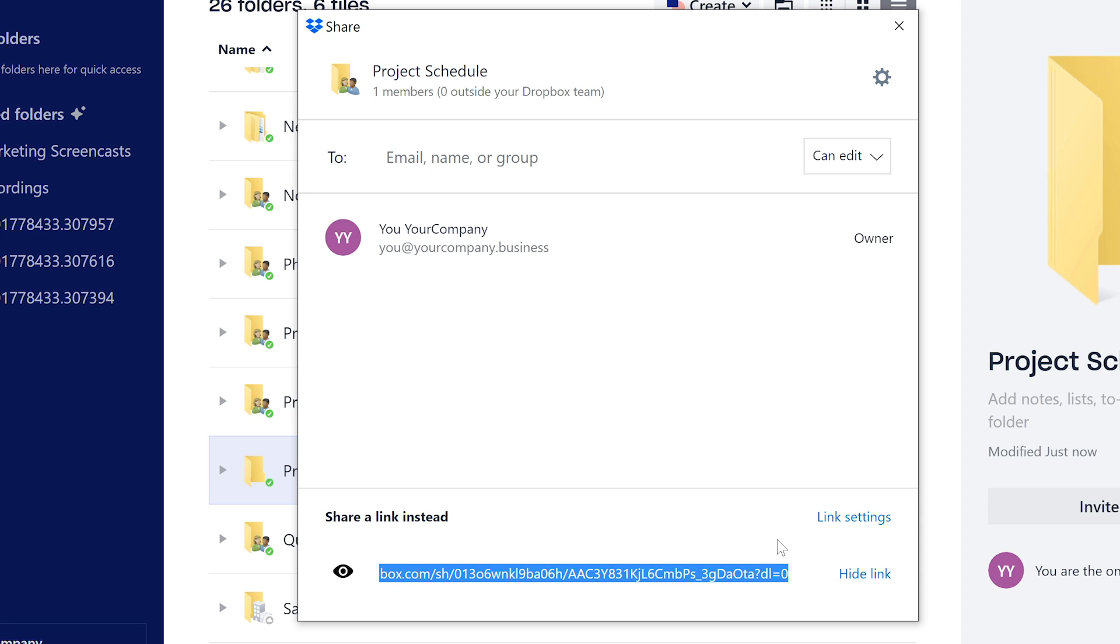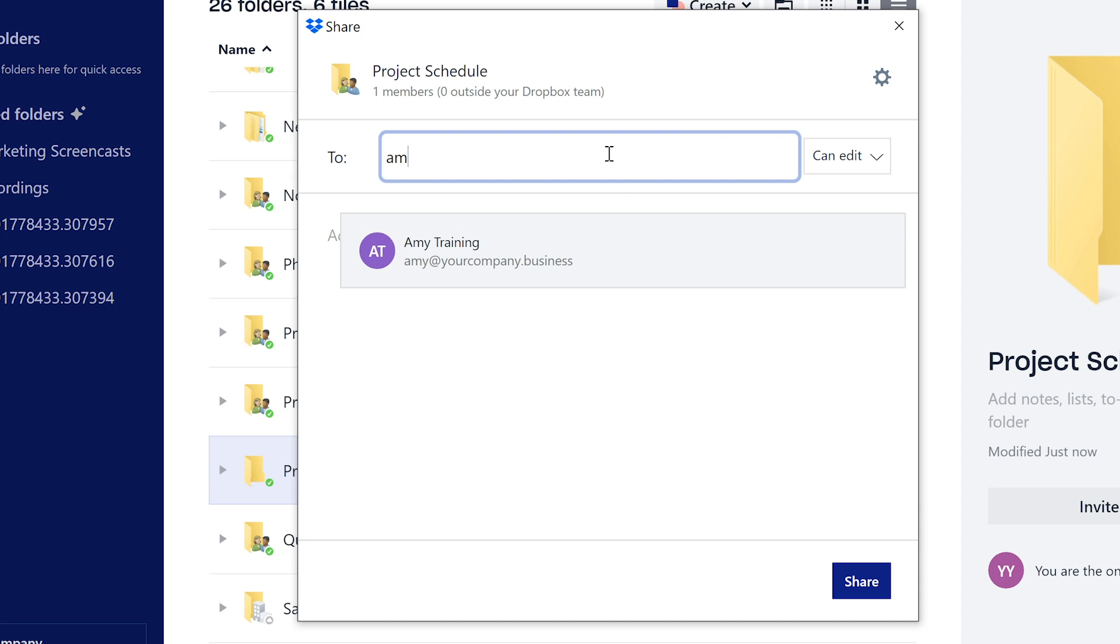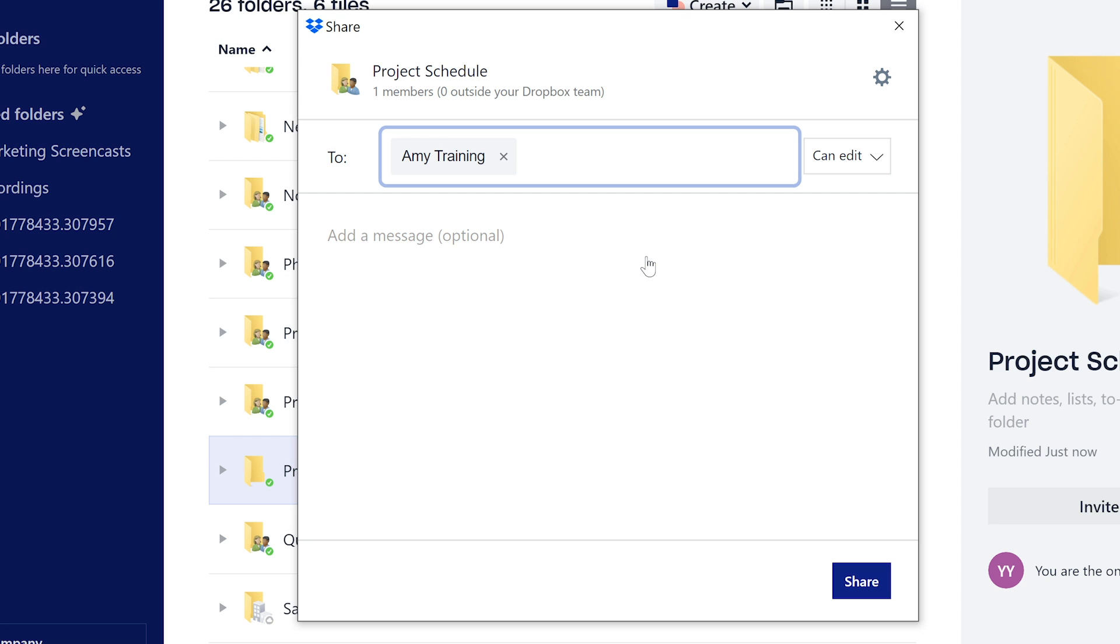Once you save your settings, you can copy and paste the link to an email, or send it directly through Dropbox by clicking Share.